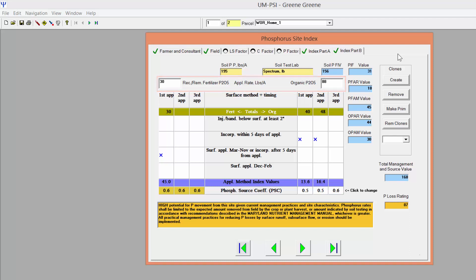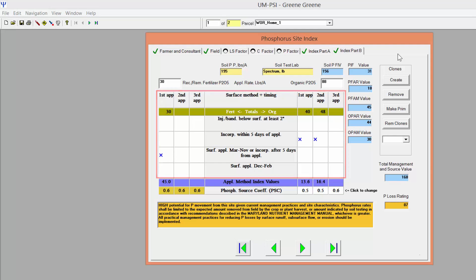The selections for method and timing of incorporation should also transfer from the PMT in Newman. Split applications that you entered into the PMT in Newman should also transfer.